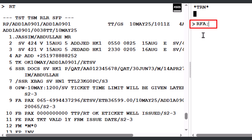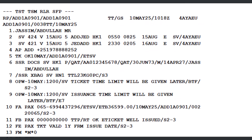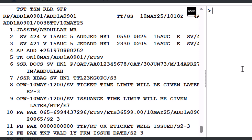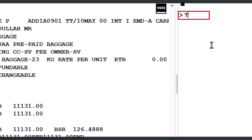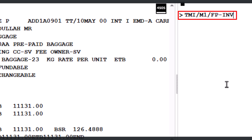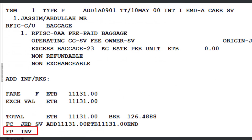Remember to save the changes in the PNR to ensure updates are properly recorded. To display the TSMP (Transaction Stored Miscellaneous Pricing) record, enter the command TQM. To update the form of payment for the EMD service, enter the command TMI slash M1 slash FP dash INV — where M1 refers to TSMP record number 1 and INV indicates invoice mode of payment — then press Enter. The form of payment has now been updated in the TSMP record.